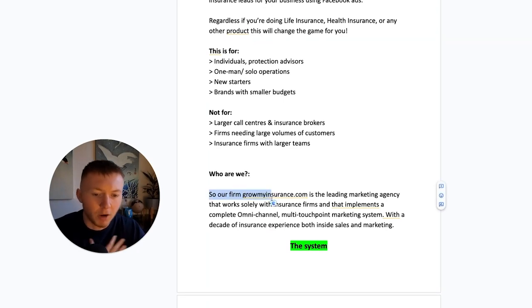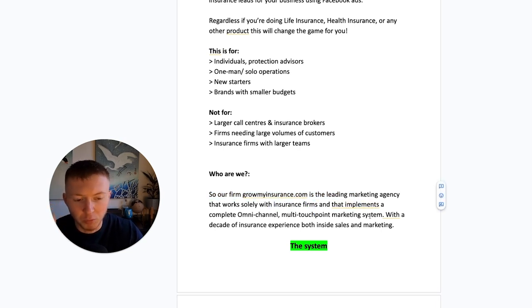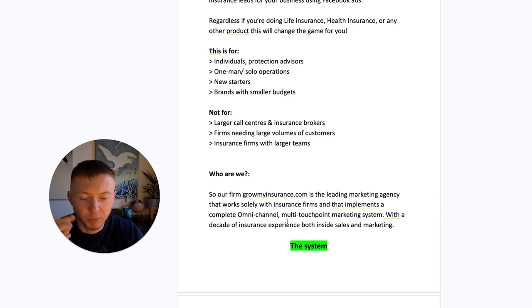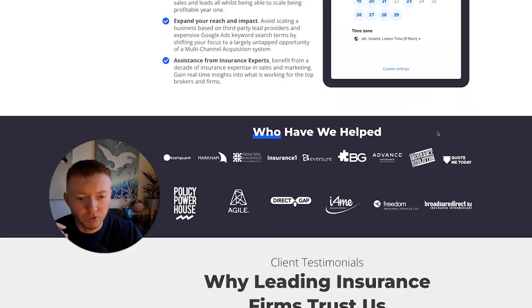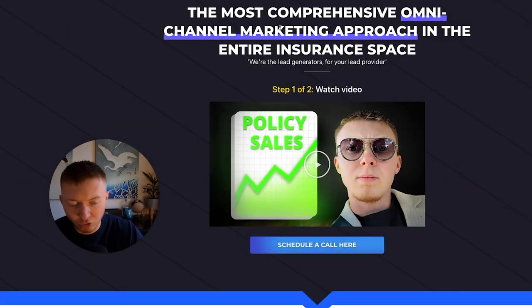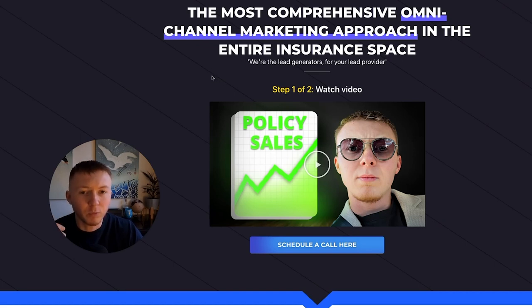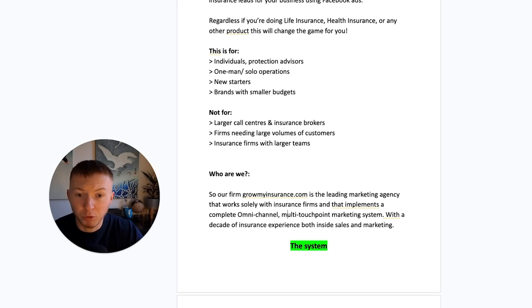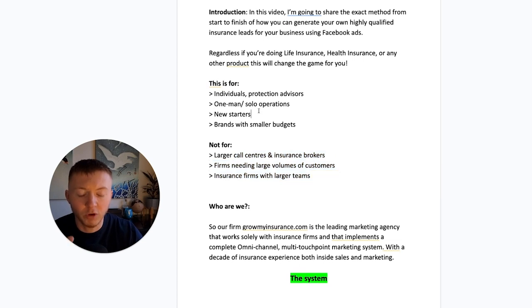A quick introduction: our firm, growmyinsurance.com, is the leading marketing agency that works solely with insurance firms. We implement a complete omnichannel multiple-touchpoint marketing system with a decade of insurance experience, both inside sales and insurance marketing. Growmyinsurance is the most comprehensive omnichannel market approach in the entire space. Feel free to check out our website — I'll drop the link below — and also our LinkedIn, which is on screen and in the description. We work with six and multi-six, seven-figure businesses, larger call centers, and larger insurance operations.